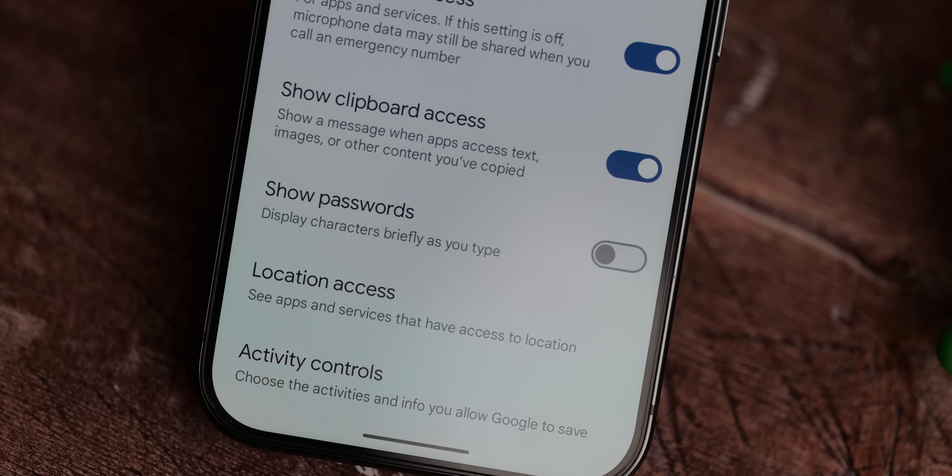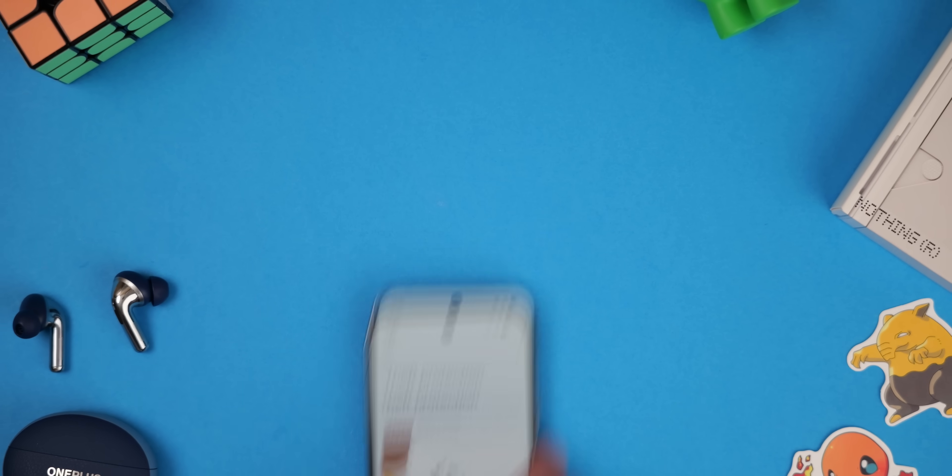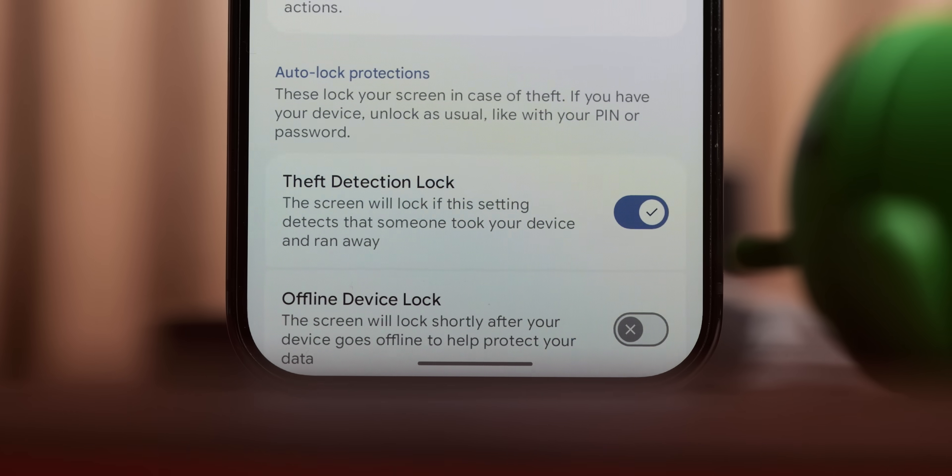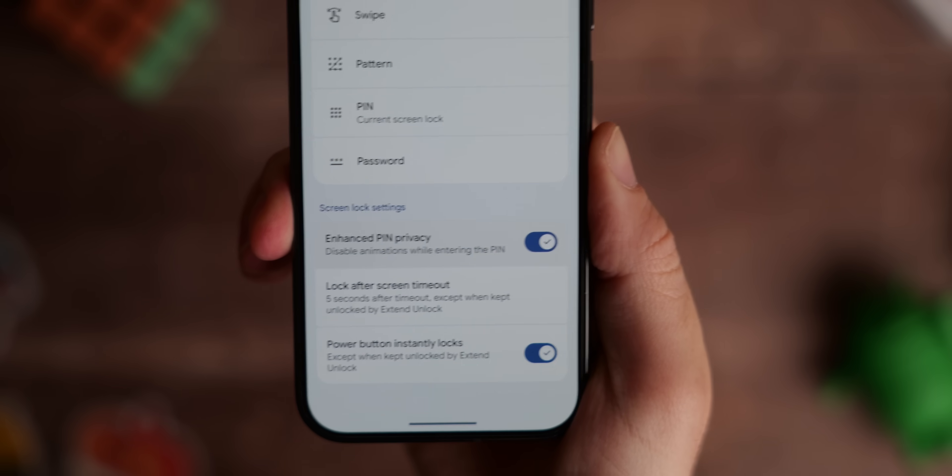Short of going full tinfoil hat and using a dumb phone, I think these simple options aren't too in-depth and might help you get a little more security from your phone. It's bonkers that most of these aren't activated during device setup or even prompted during general usage. What do you personally do to increase your on-device security? Let me know in the comments below, and hopefully these basic options have helped you out even just a little bit. Cheers for watching — I'll speak to you in the next one.